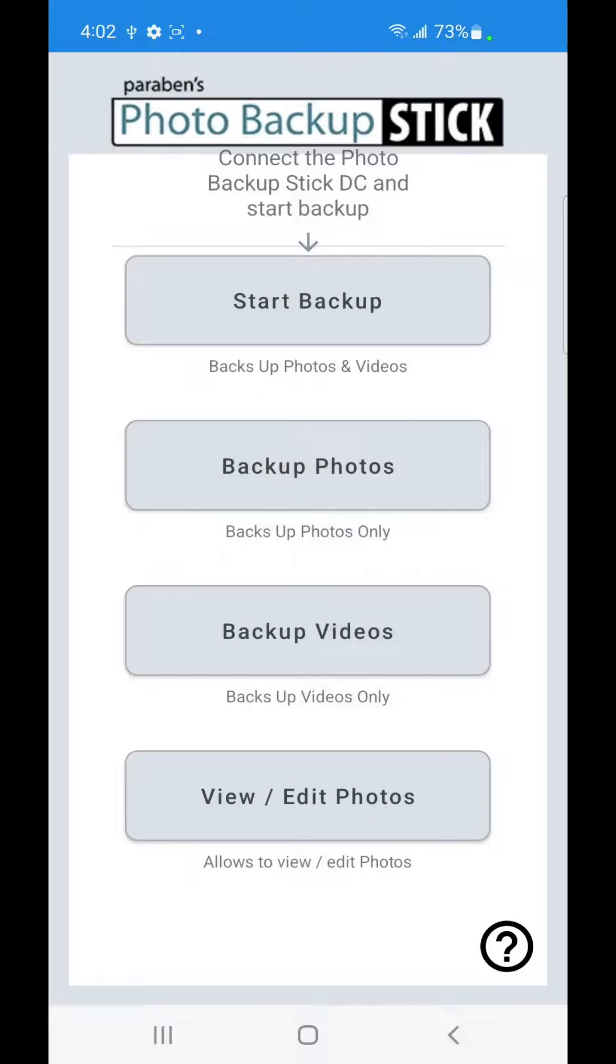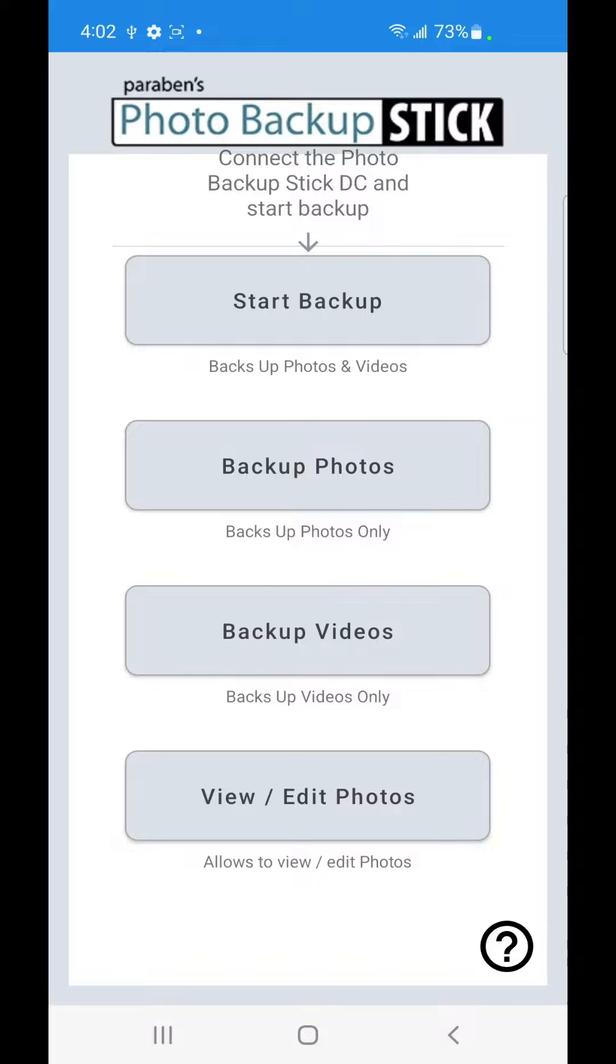Now let's show some of the other options. If you tap on Backup Photos it will only backup the photos. If you tap on Backup Videos it will only backup videos. So it gives you the options of what you want to backup.